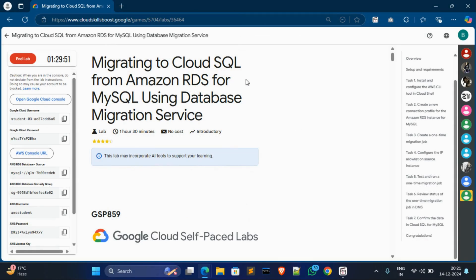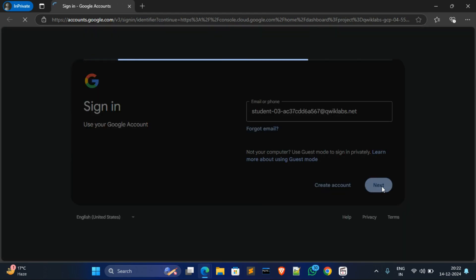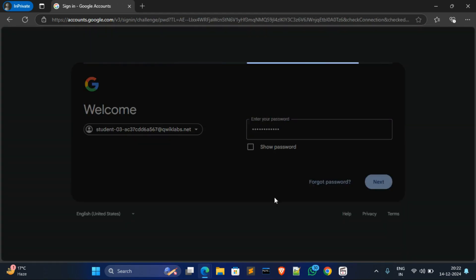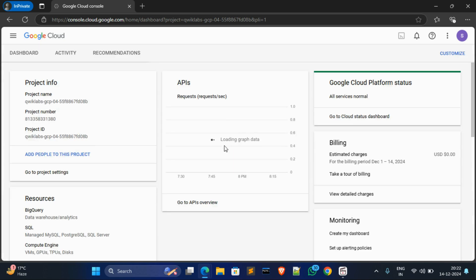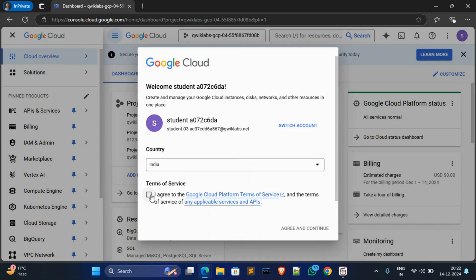Hey everyone, welcome back to another new video. In this video I'm going to solve this. First of all, copy this password, open the Cloud Console in a private window, then click on next and paste the password, click on next. Now click on 'I understand', wait for a moment, then click the checkbox, agree and continue.